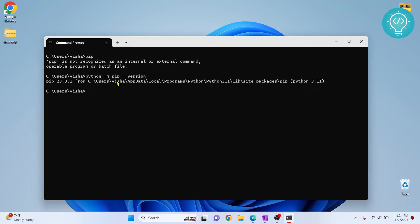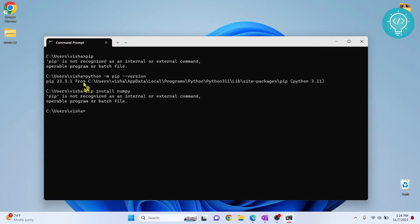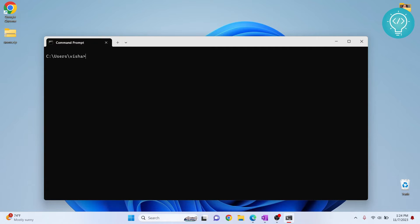Now if you have this version here but the command pip is not working — pip install anything is not working — what you can do is add pip to your path variable. To do that, first you need to check the path or the location where pip is installed.